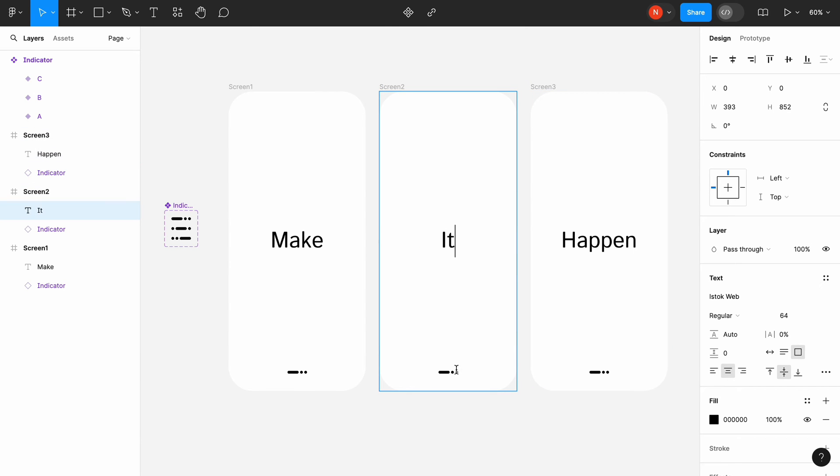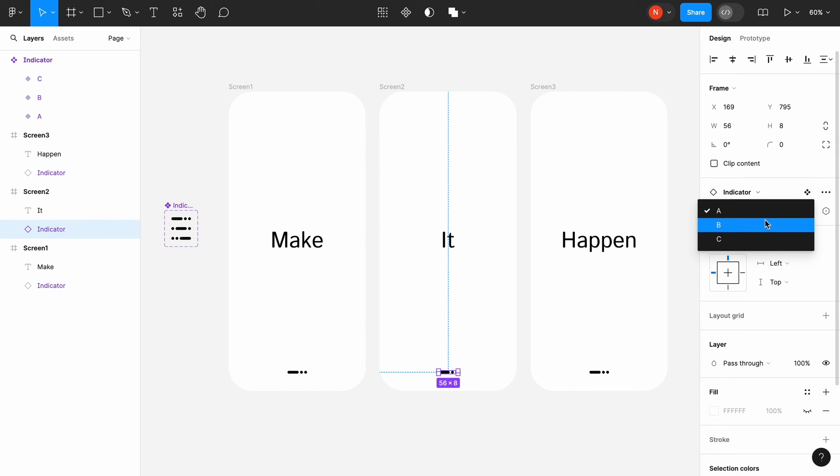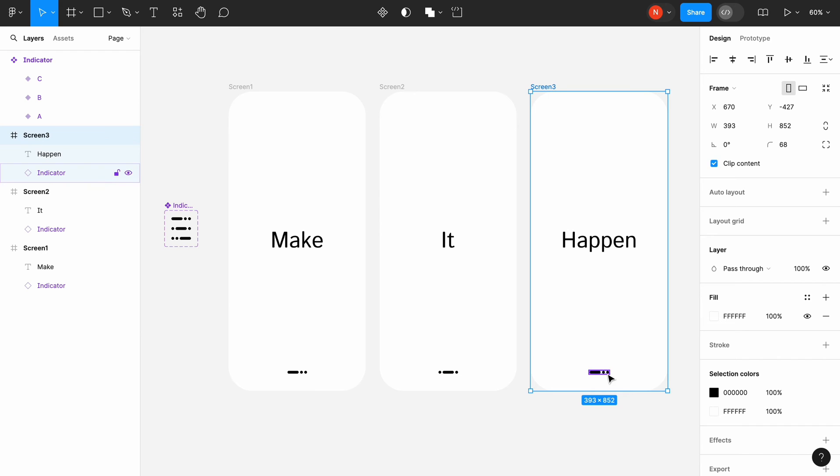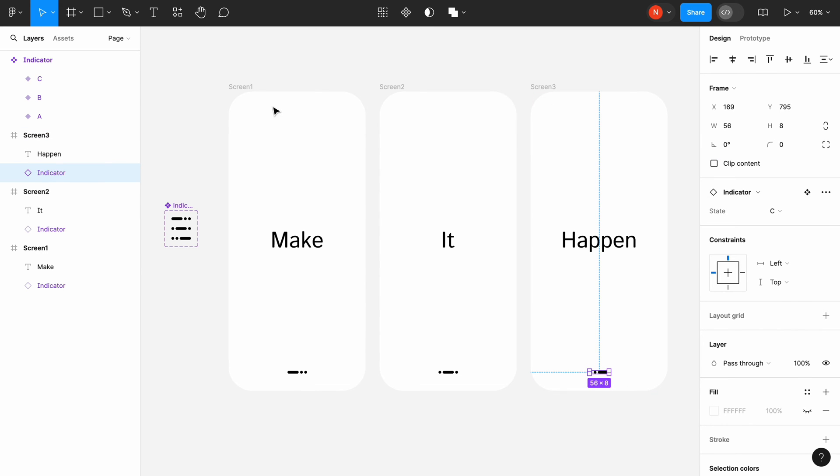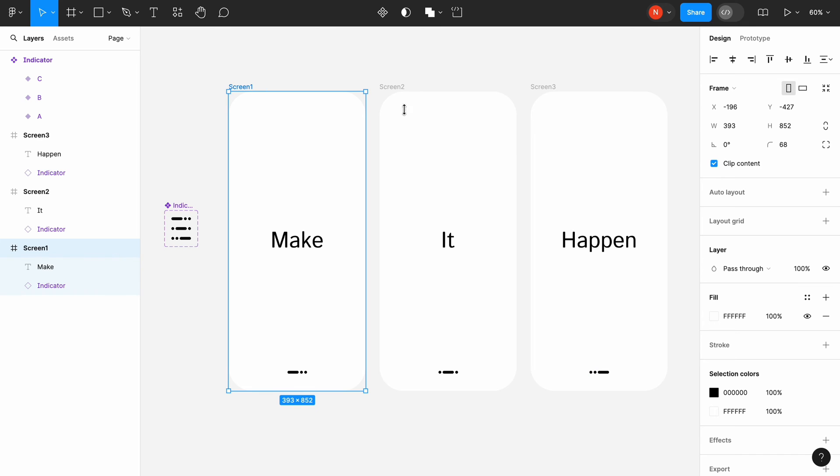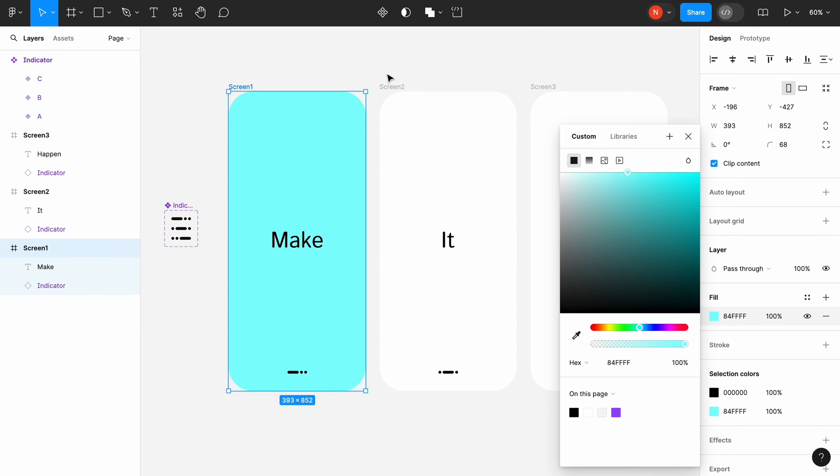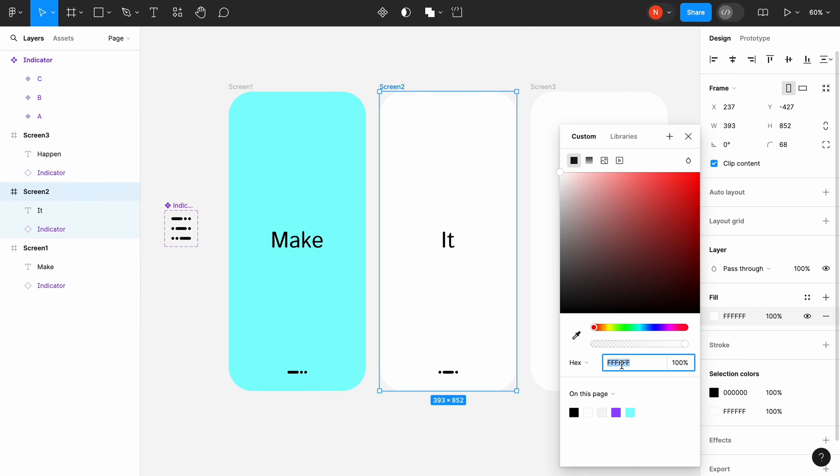Select Indicator on the screen 2 and change its state to B. For Indicator on the screen 3 the state will be C. To make design look a bit more visually appealing, change the fill color of the screens.